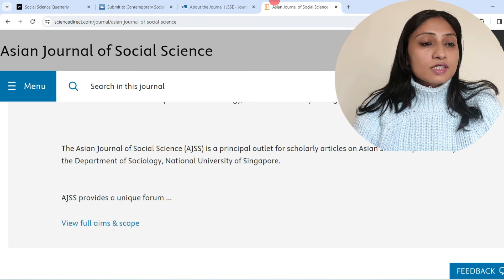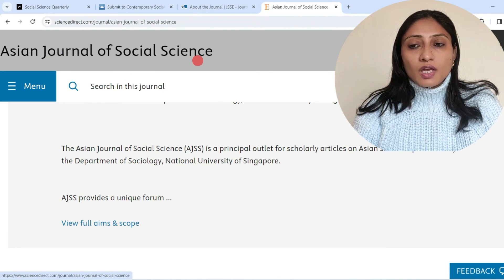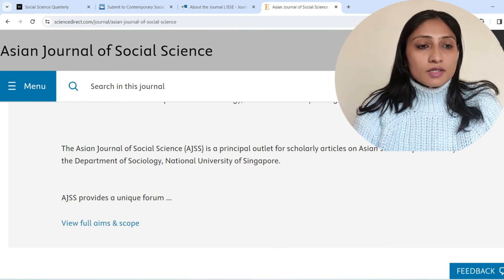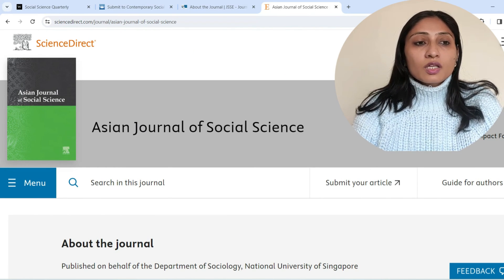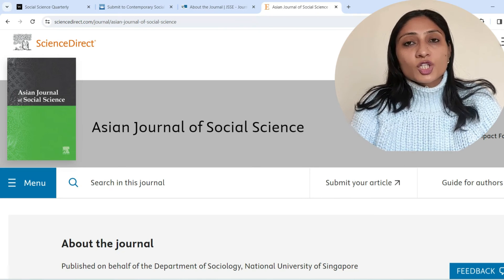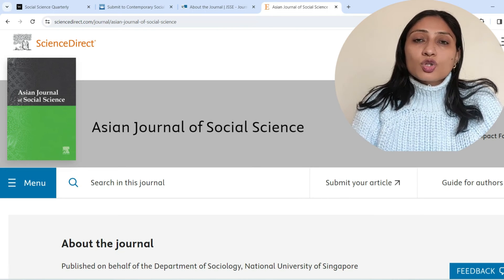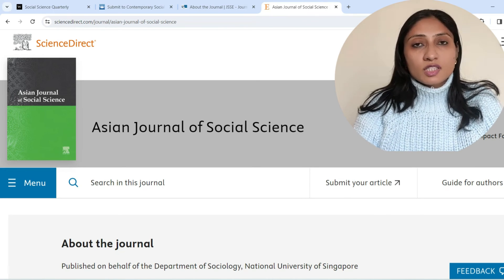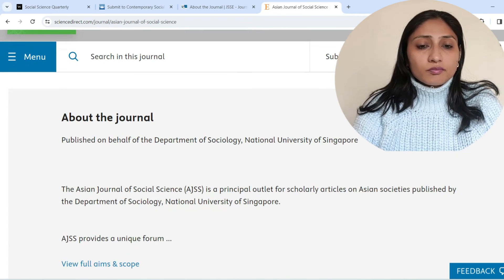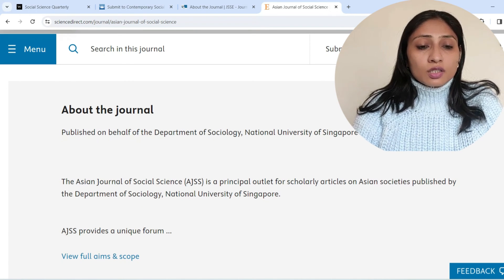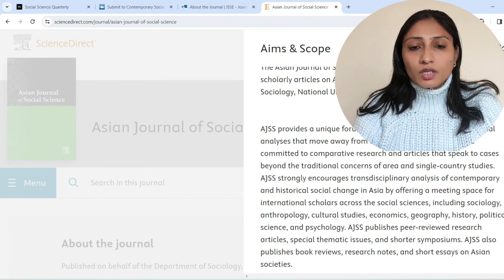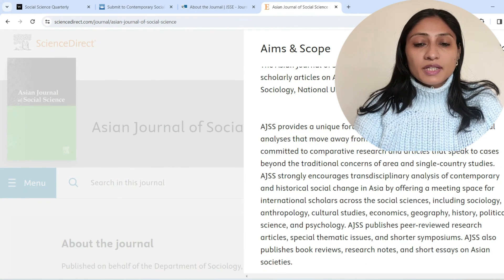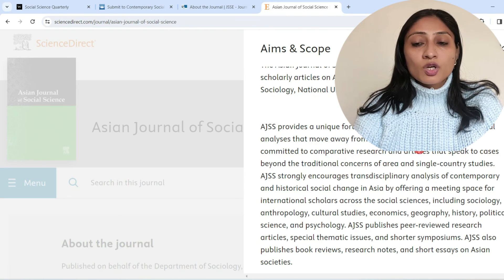The last journal I would like to discuss is the Asian Journal of Social Science, published by Elsevier via Science Direct. Its impact factor is 0.7. The journals discussed earlier from SAGE Publications also have good impact factors, which you can check on their respective websites. Clicking on aims and scope, it states: this journal provides a unique forum for theoretical debates and empirical analysis that move away from narrow disciplinary focus, committed to comparative research and articles beyond traditional concerns.